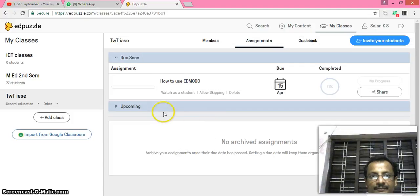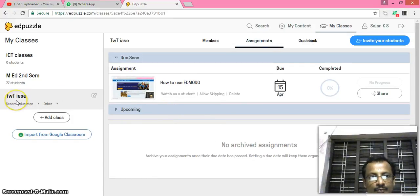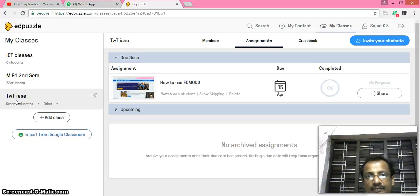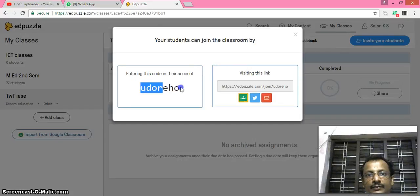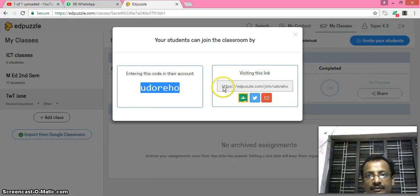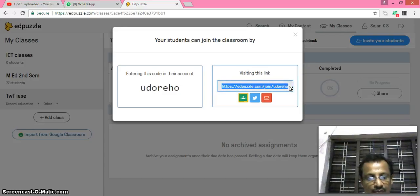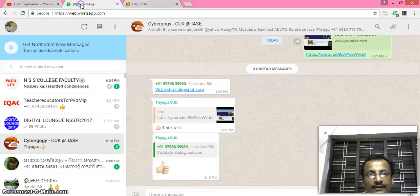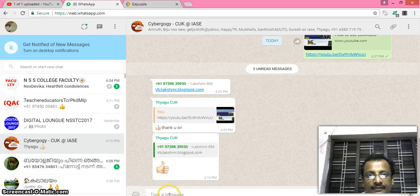Okay, now the video is there. It is assigned to particular group and I have to add students. Invite your students, this is the method to invite students or this is the method. Just give this link to the class.